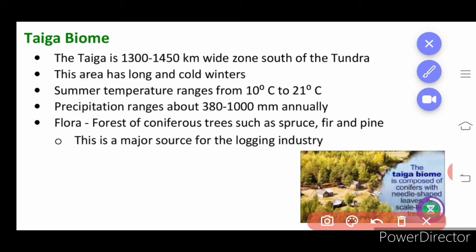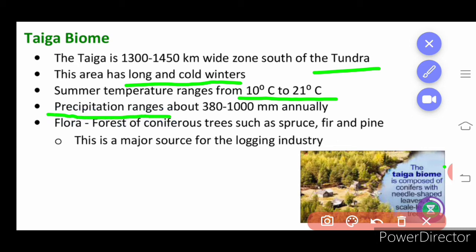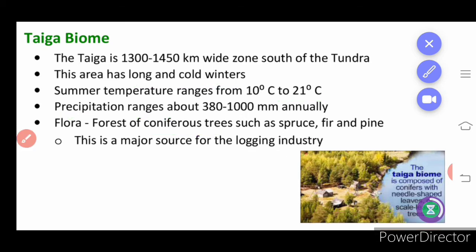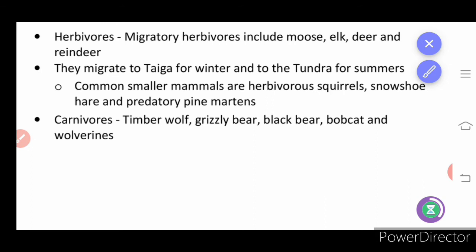Coming to the taiga biome: it is a 1,300 to 1,450 kilometre wide zone south of tundra. This area has long and cold winters. Summer water temperature is 21 degrees centigrade at maximum, which is still a cold condition. Precipitation is about 382 to 500 mm annually. Flora includes coniferous trees like spruce, fir, and pine, and the forest is a major source for the logging industry.